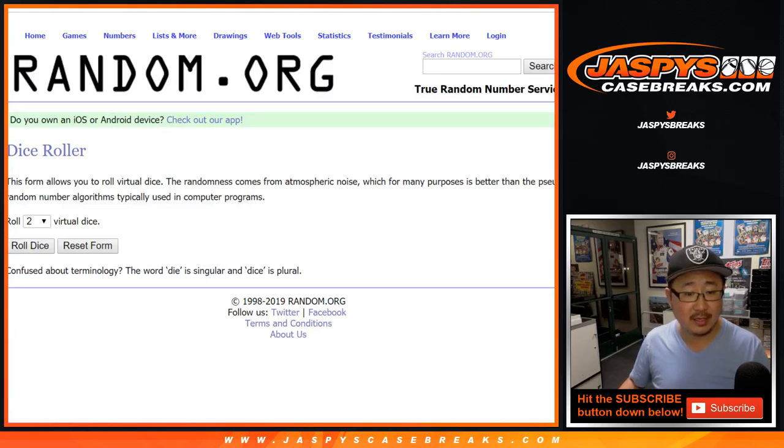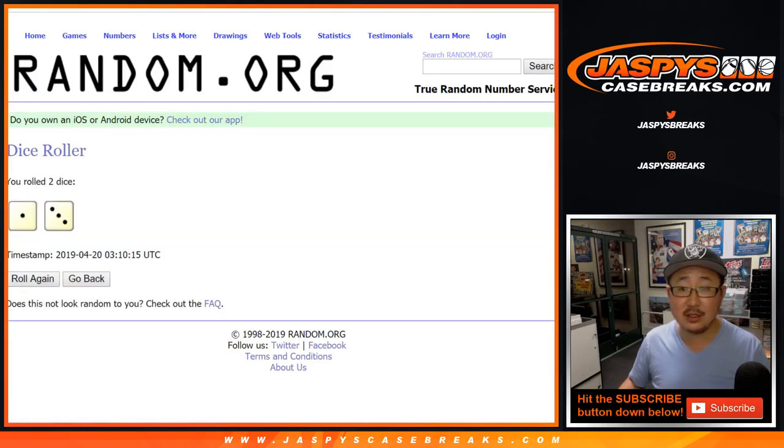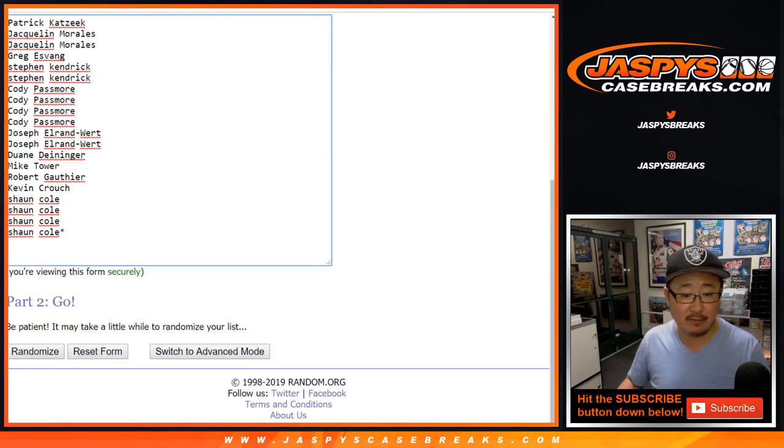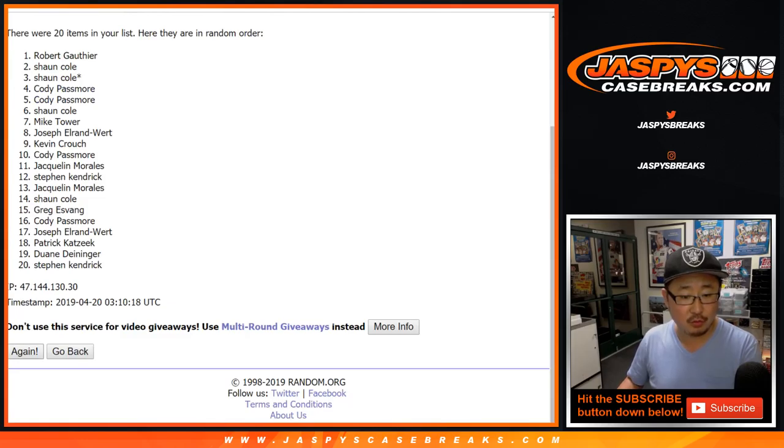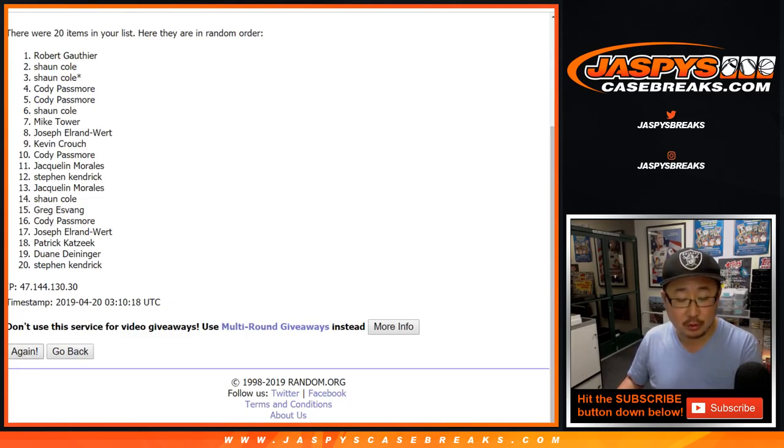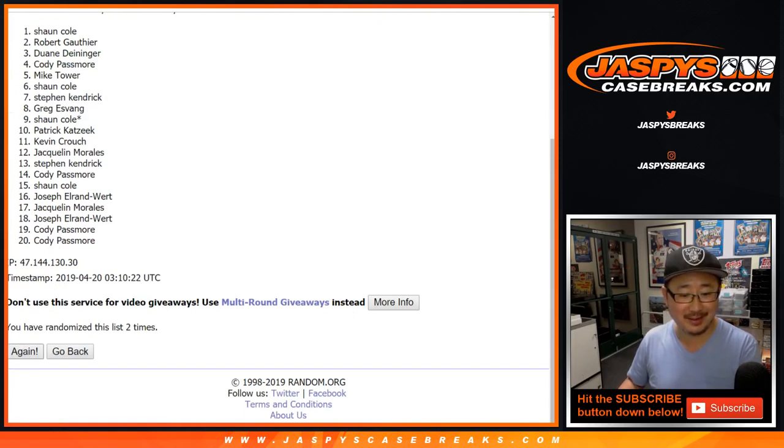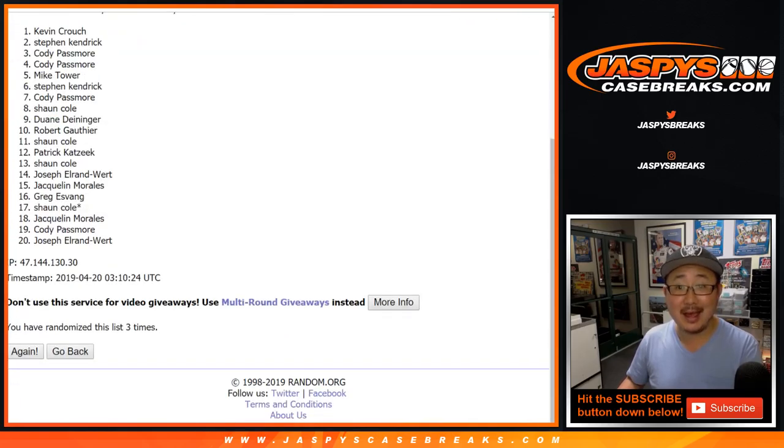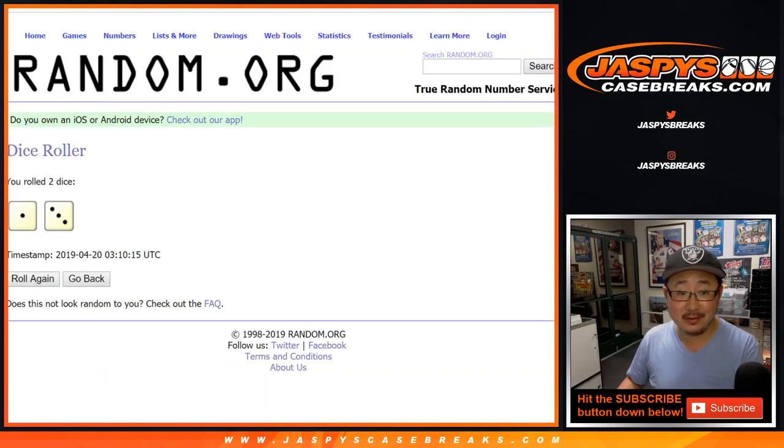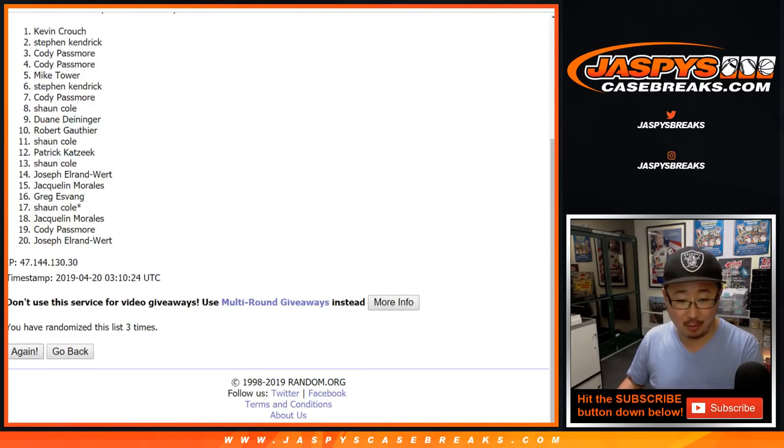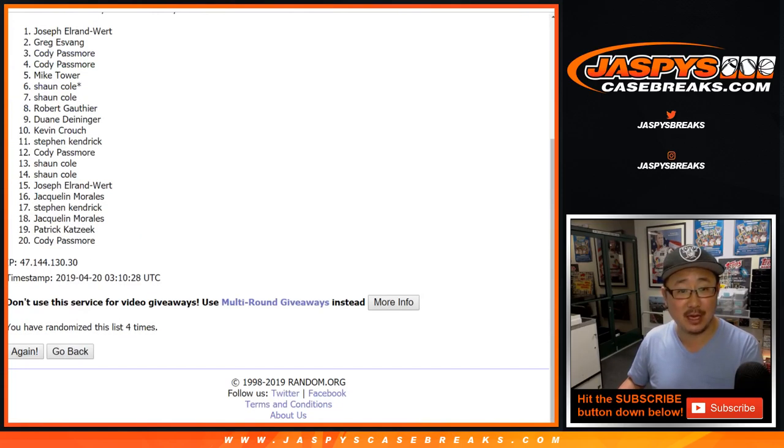Let's roll the dice. Let's randomize that list one, two, three, four times. One, two, three, and the fourth and final time. There you go—Joseph and Greg, congrats!